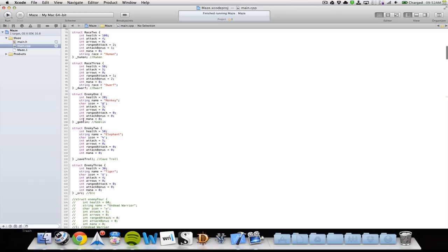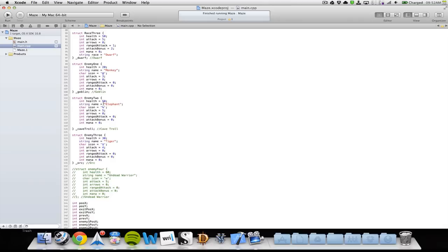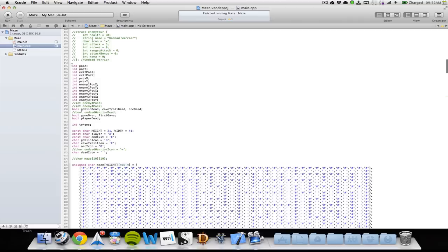Then I have my enemies. Enemy number one was originally called Goblin because I first made this a dungeon runner, but I changed it to a jungle runner, so now it's a monkey. It's easy to change the name — just change it up here and it changes throughout the whole program. Then I have an elephant and a tiger, each with different stats.